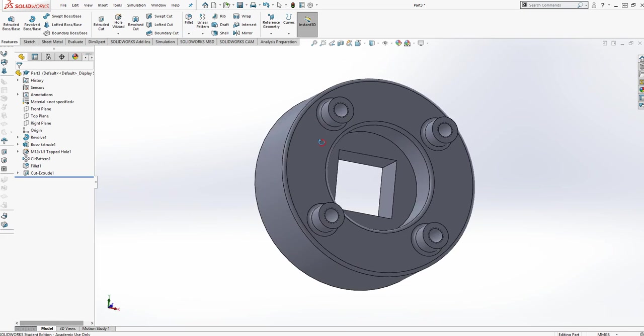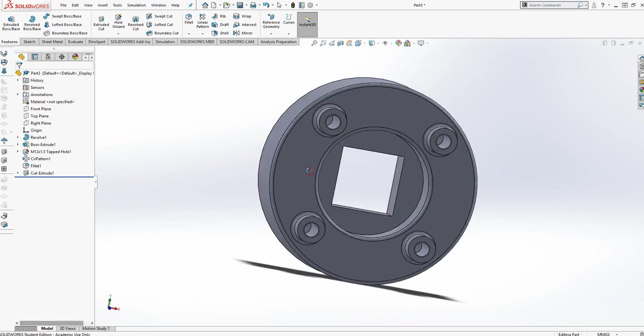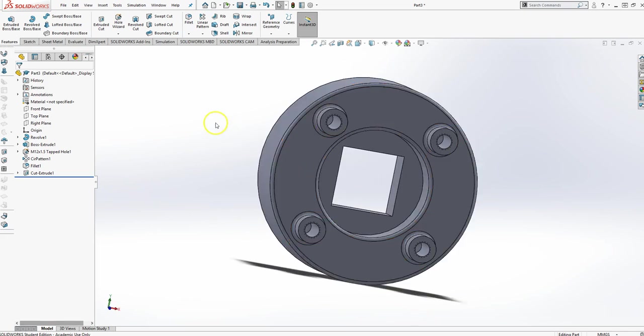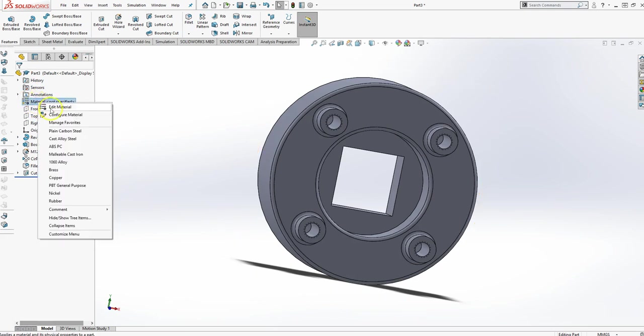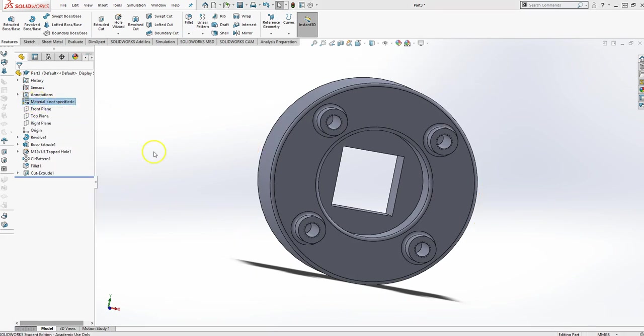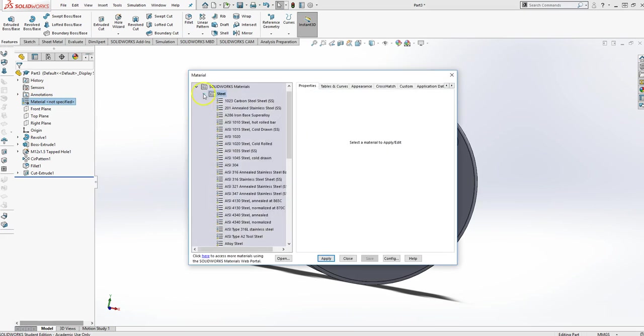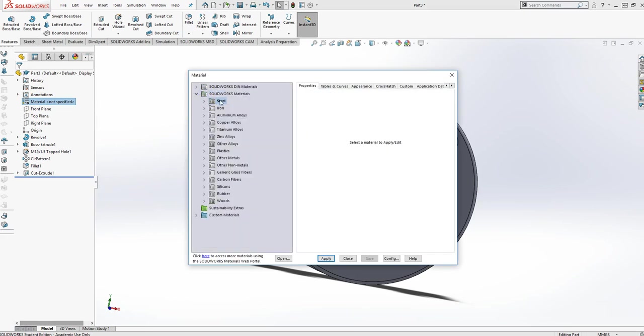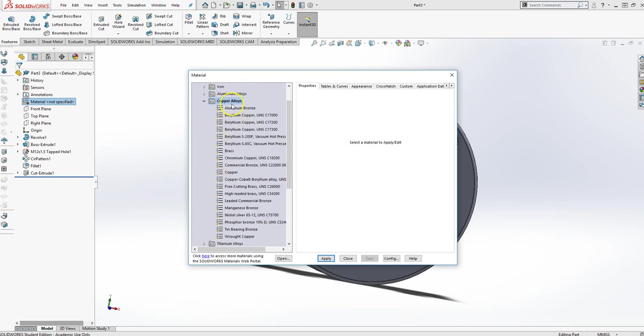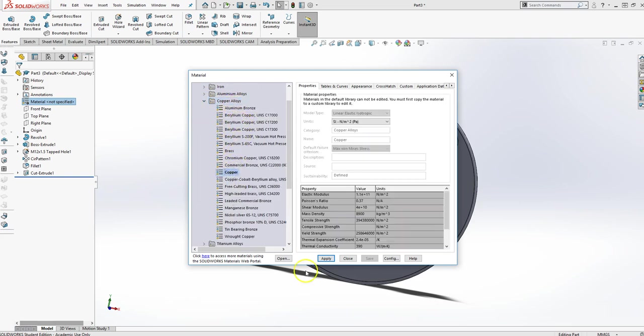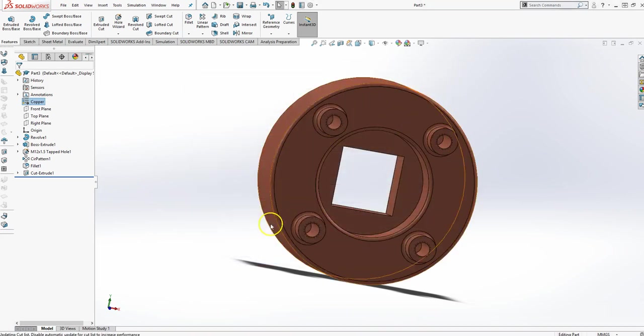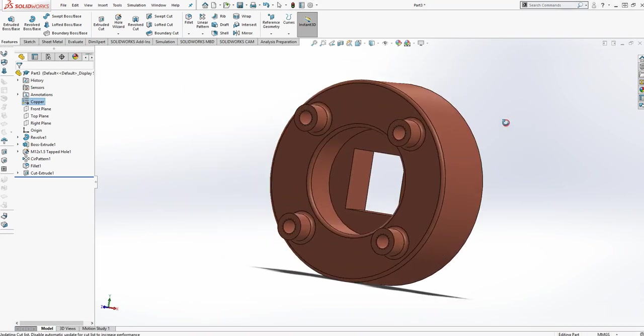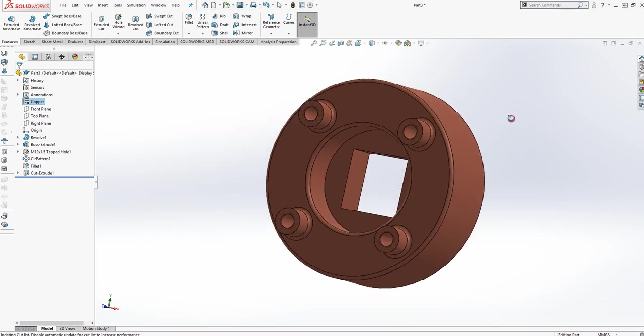Before we leave, we notice that it does say it's copper. So, to change the material right here in your browser, it says material not specified. Right-click on that, say edit the material. It's copper. So, copper is an element all to itself. So, there's copper. And you say apply. And you close that out, and you can see that it is changed into copper.